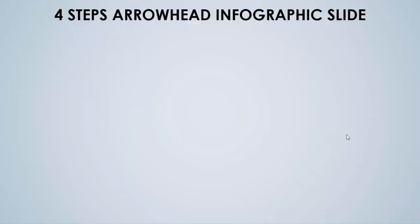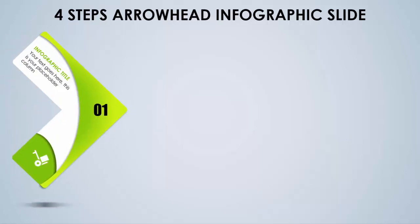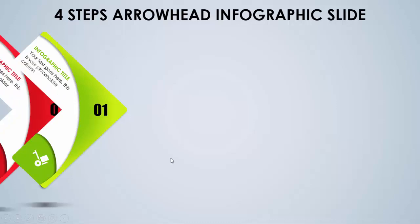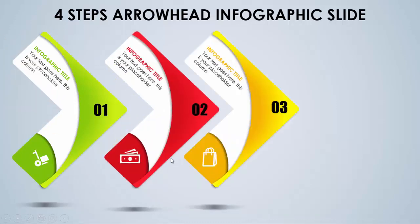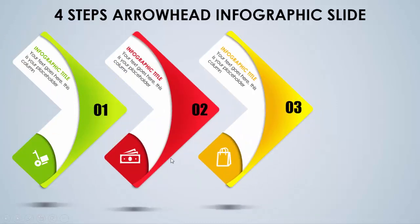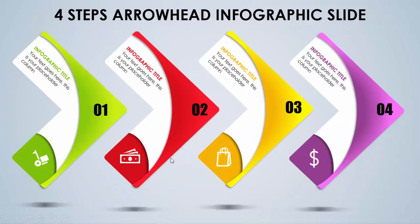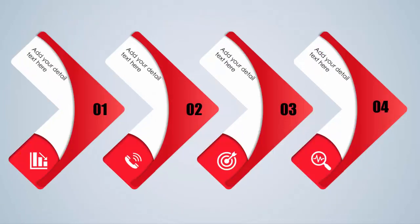In today's tutorial I'm going to show you a four-step arrowhead infographic slide in PowerPoint. When I click, the first option comes with the option number, icons, and detail text with nice color gradients. Then the second, third, and fourth options appear. Another slide uses single colors instead.